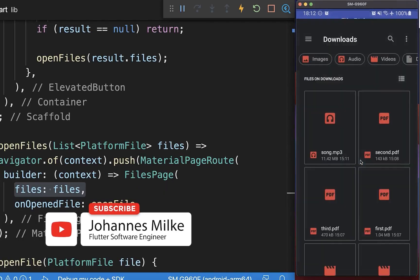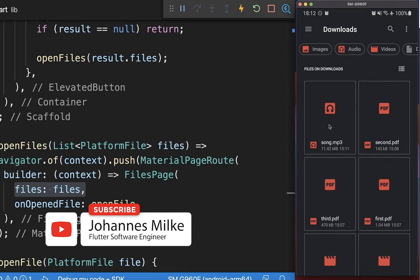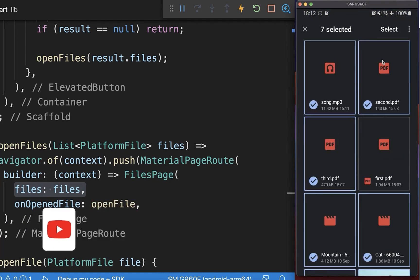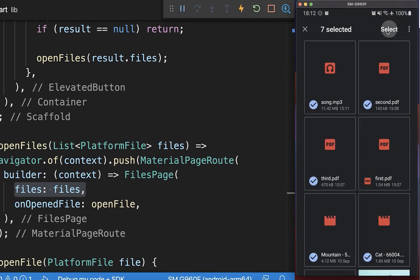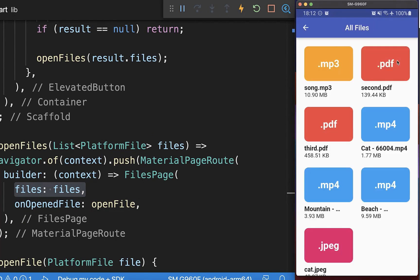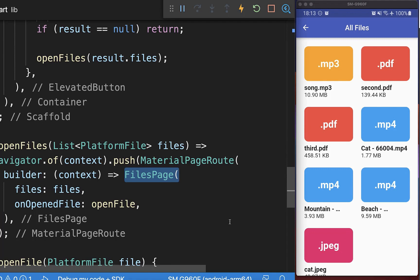As a result, I can click on this button and we can select here multiple files. When you have finished with the selection, you click on select, and now I display here all these selected files inside of this files page that I have created.